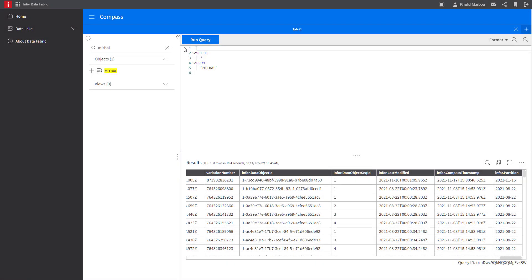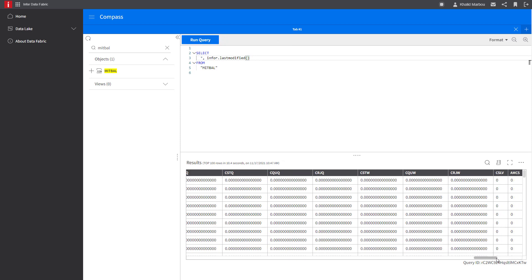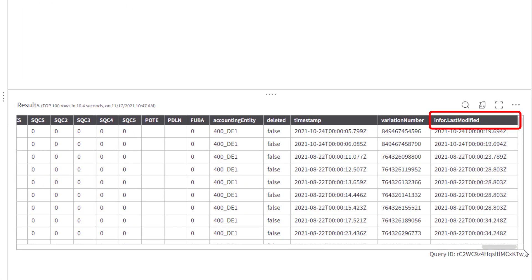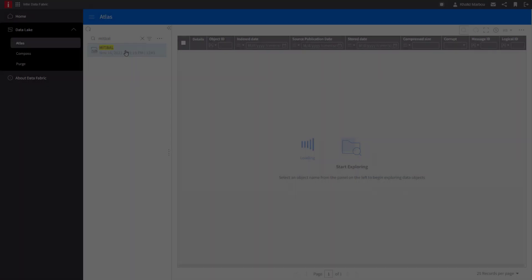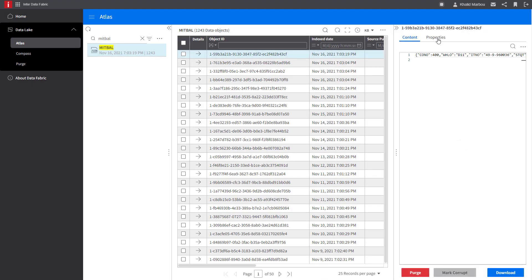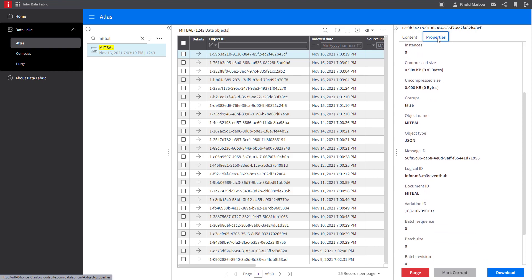Another way to do this is to simply pass the infor.last modified argument as part of your select statement, which appends your result with the infor.last modified column at the end. Data lake object properties are also visible through Atlas, which is essentially a data object explorer interface.